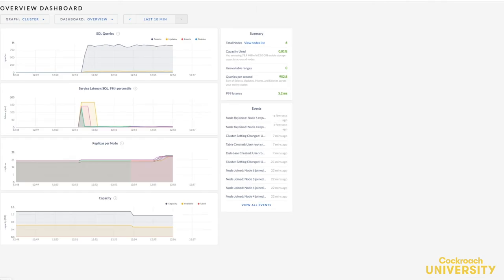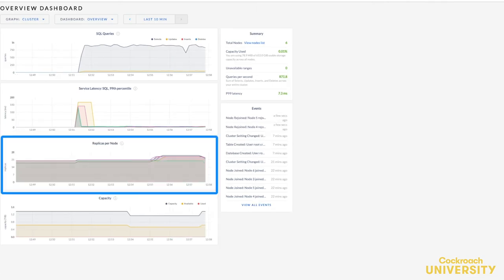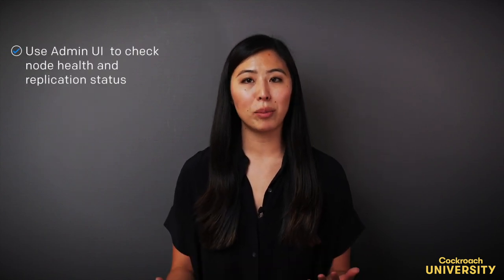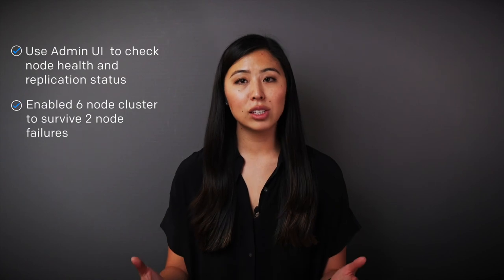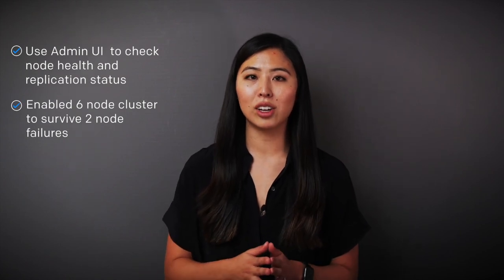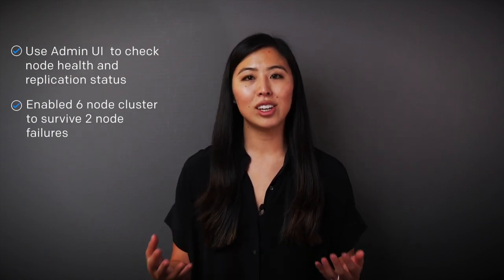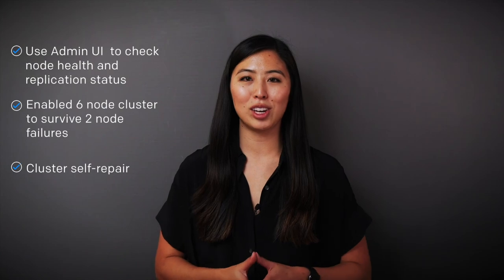If we look at the metrics overview, we can also see that the range replicas are rebalancing across all six live nodes. Now you know how to use the admin UI to check node health and replication status, have seen a six-node cluster survive two node failures, and have seen a cluster automatically repair itself.